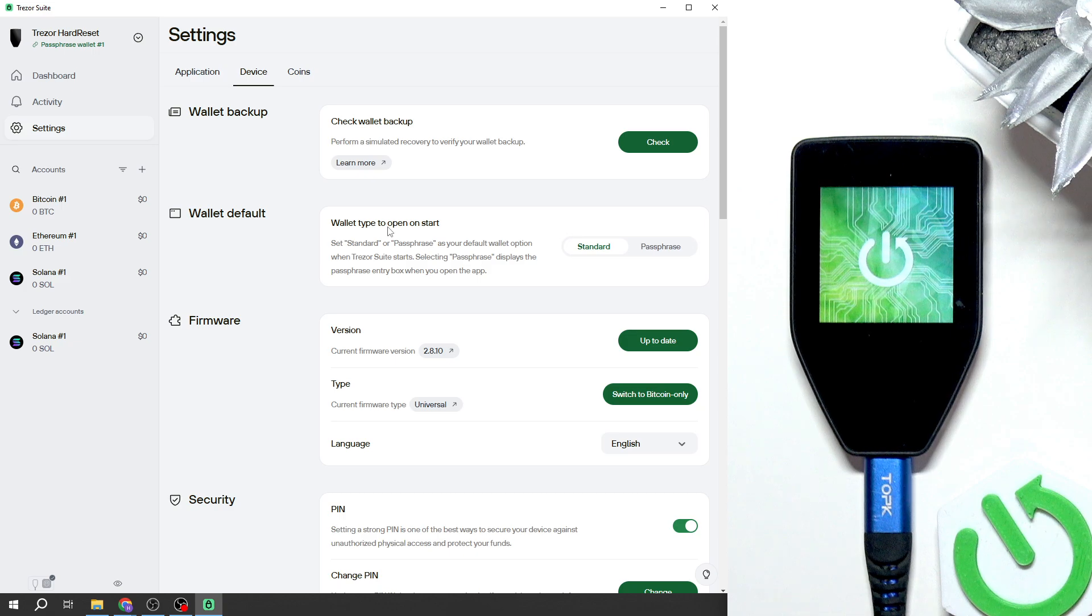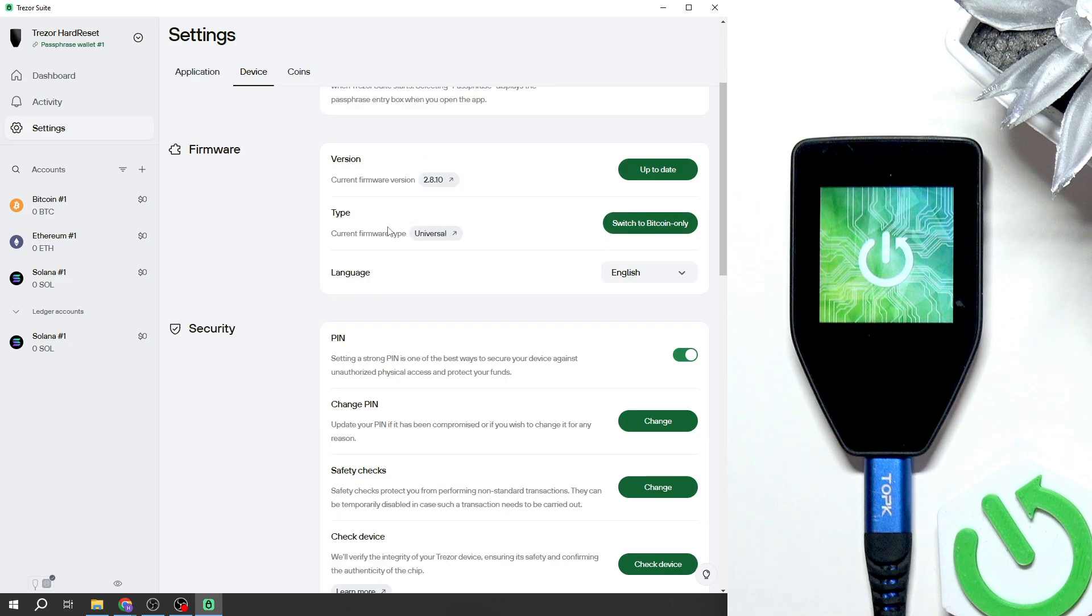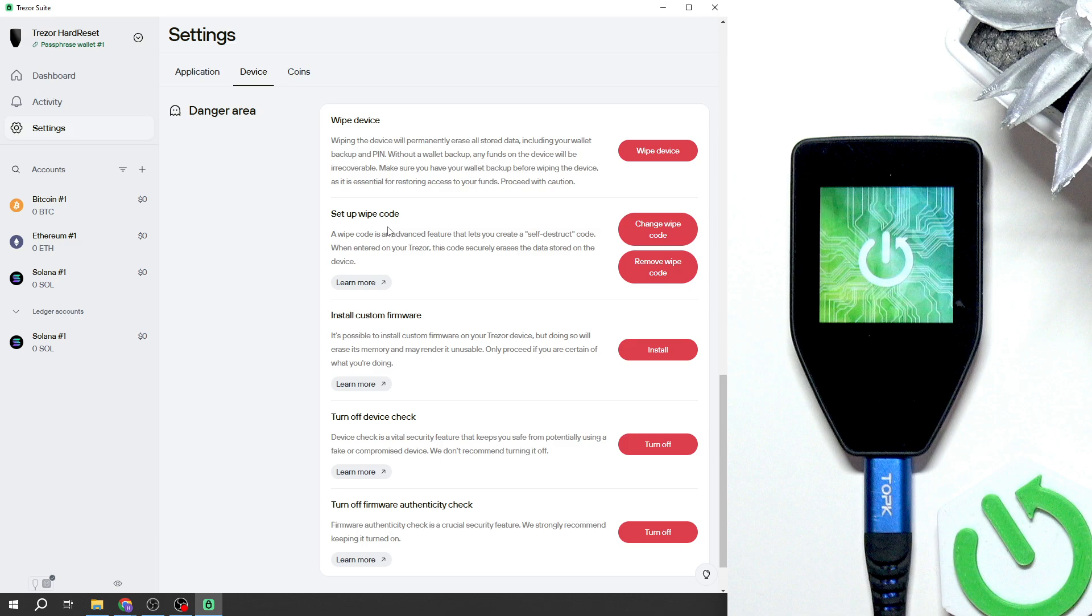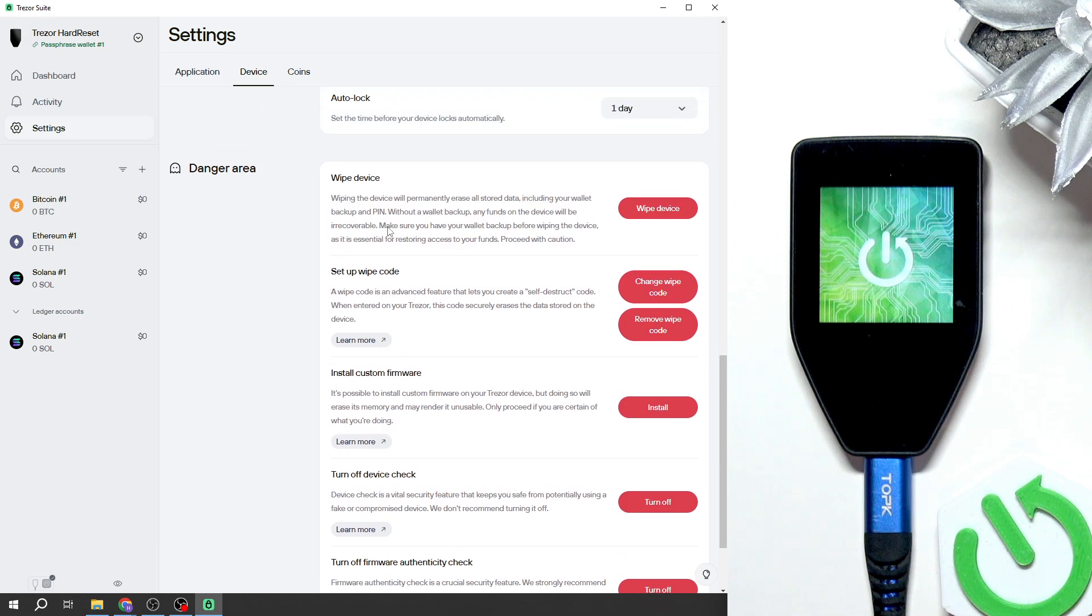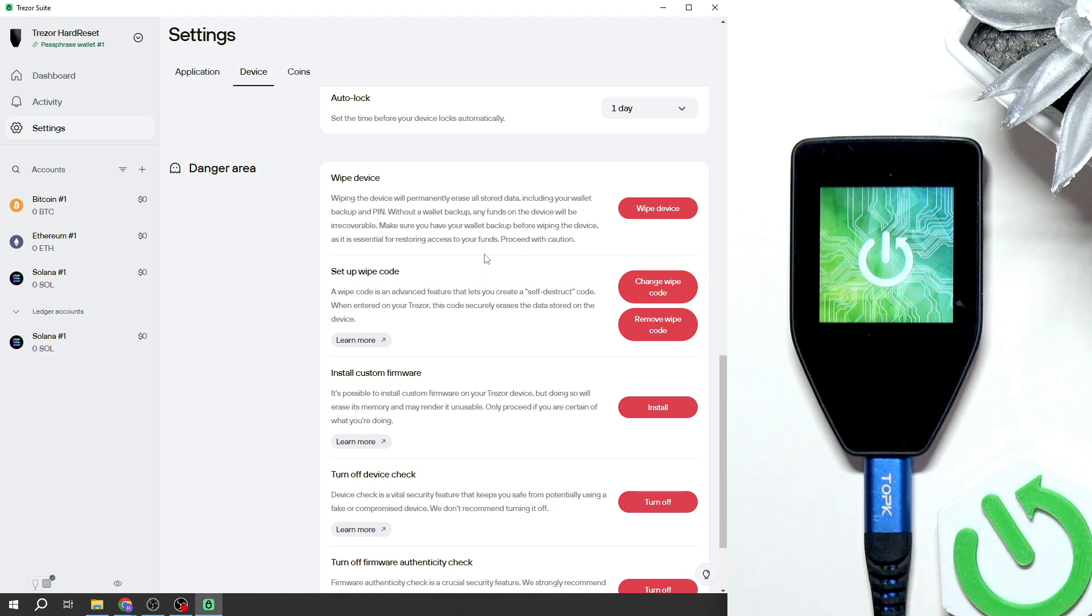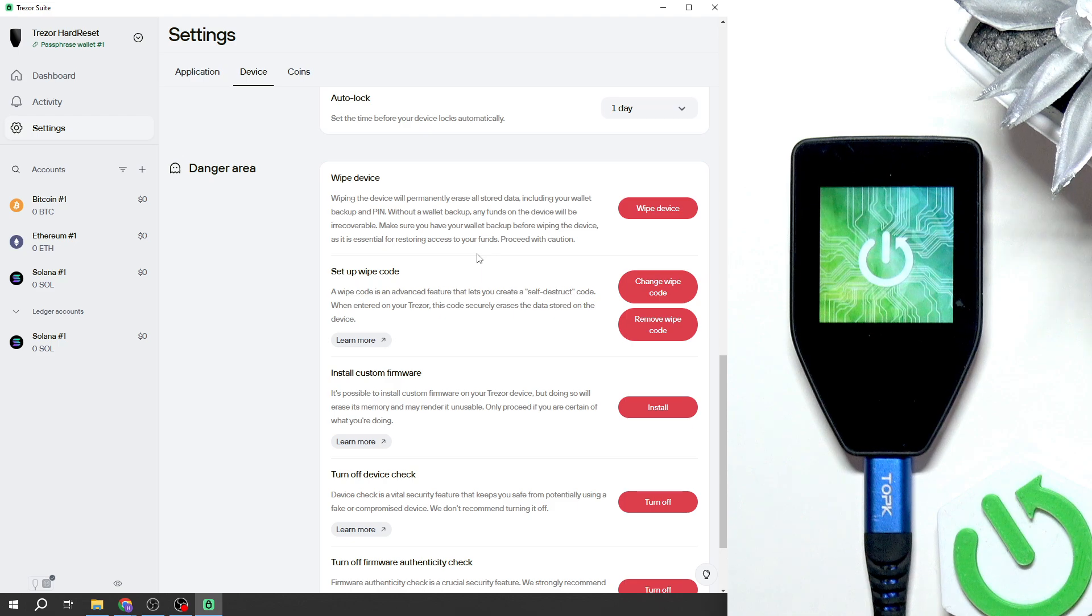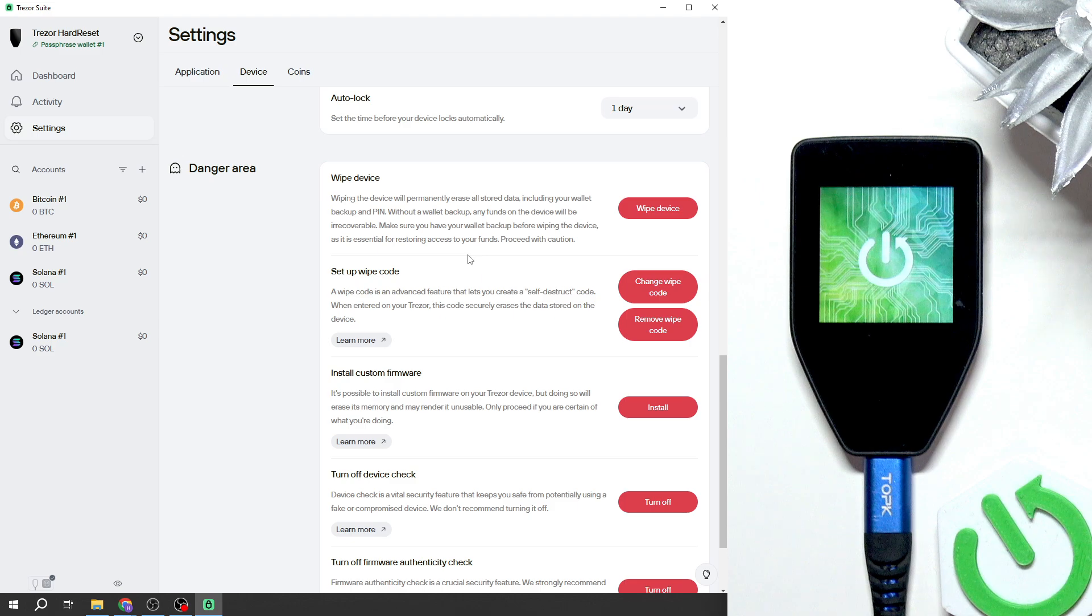I highly recommend doing so because if you later find out that your wallet backup phrase is incorrect, you've written some words unclearly and you can't read them, then there won't be a way to restore your money. You'll just lose your money if you wipe the device.